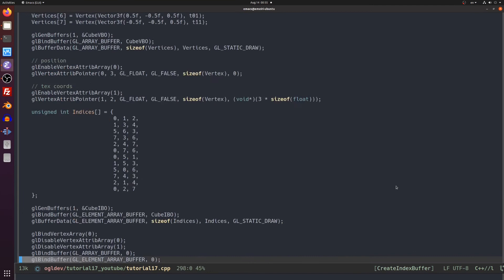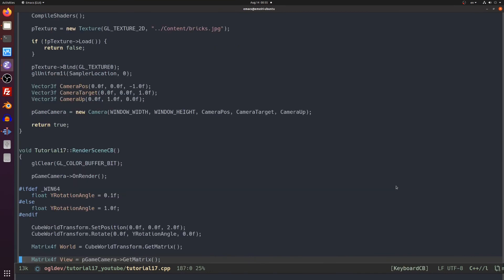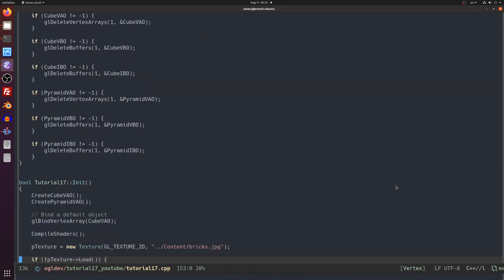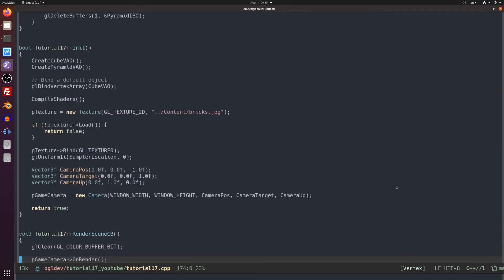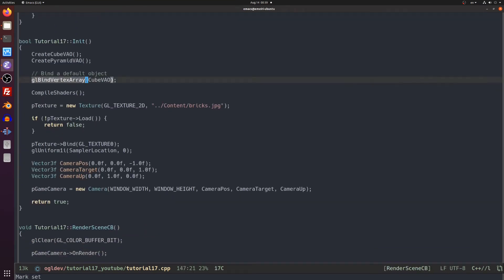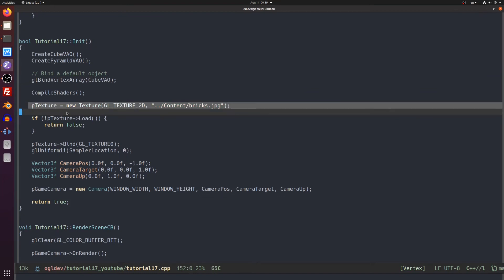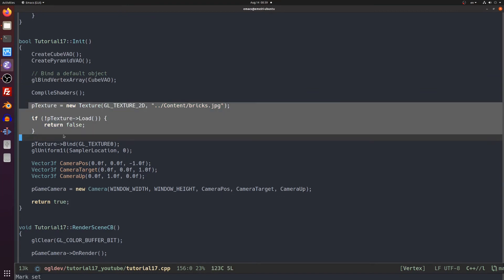Now let's go back to the init function. You can see here that we bind the cube VAO as the default vertex array object. In this demo the user can switch between the cube and the pyramid using the keyboard but we want to have some default in case the user doesn't click anything.